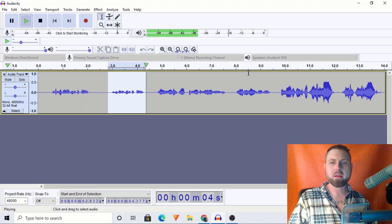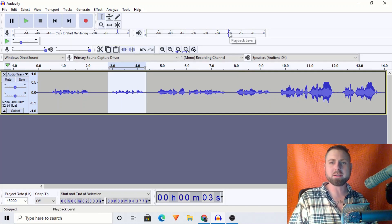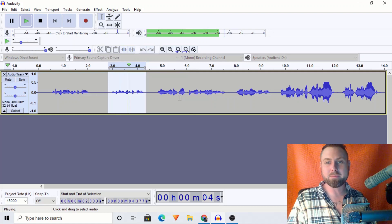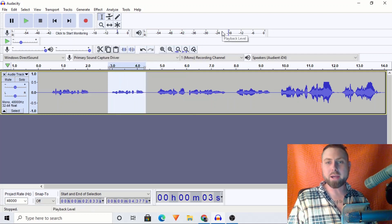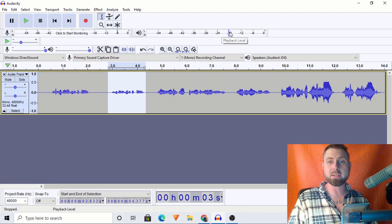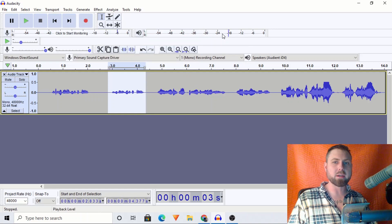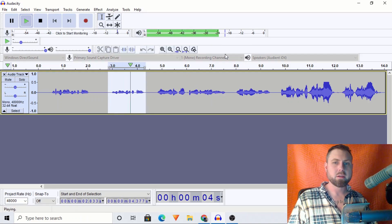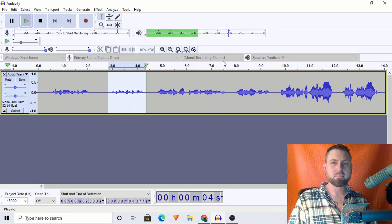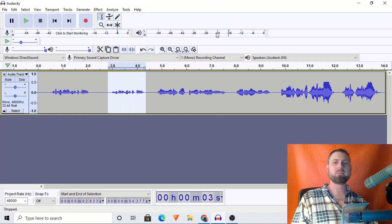Playing the quiet part — the loudest part in that quiet section is around negative 18. Playing it again — by and large we're coming in right about negative 21 dBs, in between negative 18 and negative 24. I think it would be safe to say we may want to set the compressor at about negative 24.